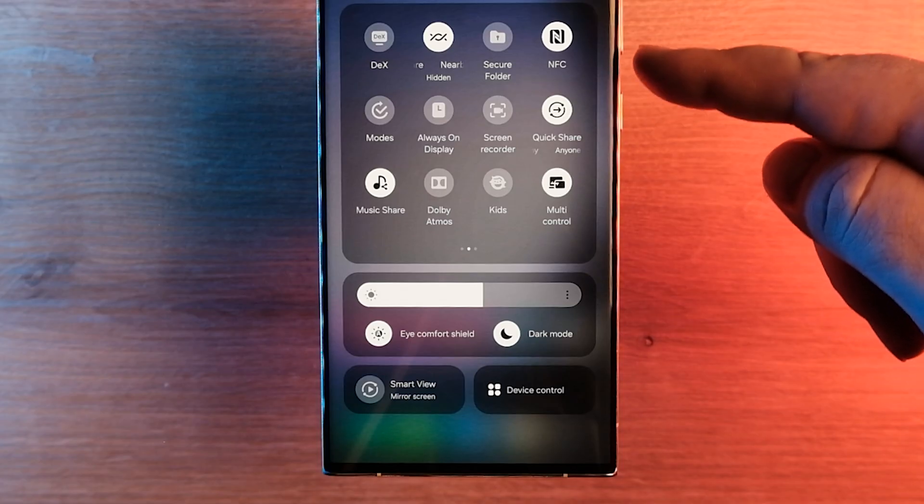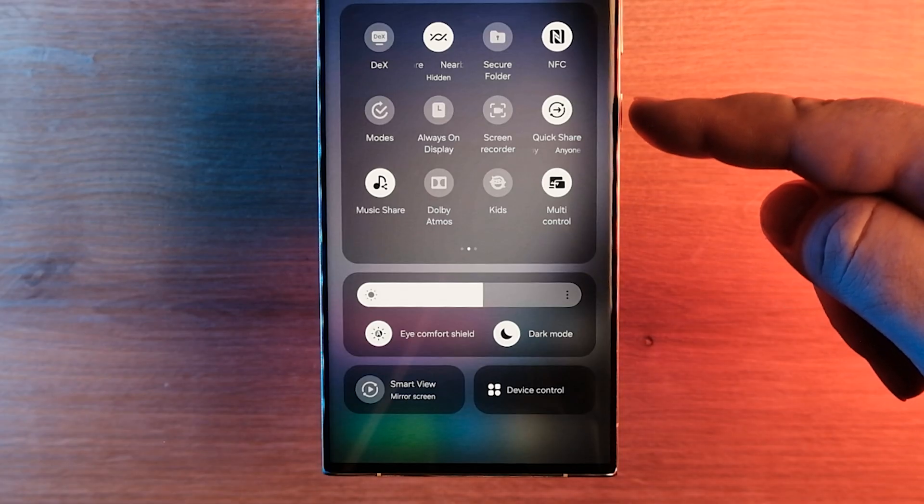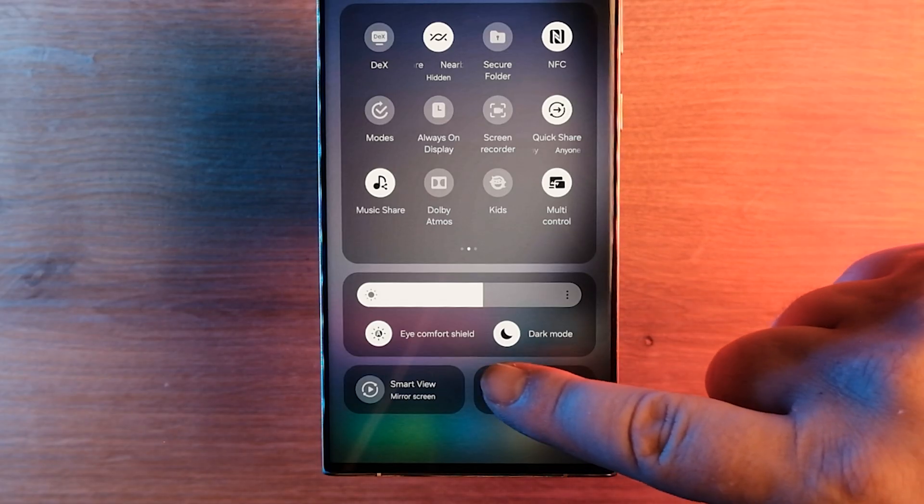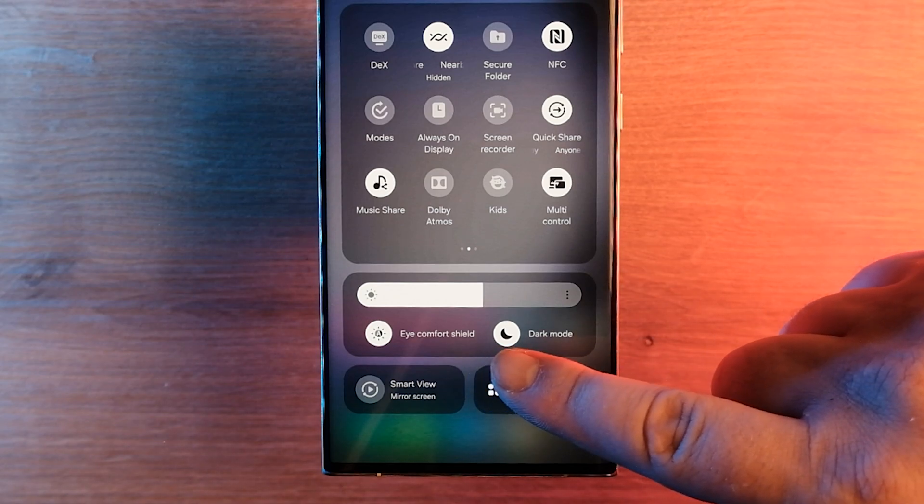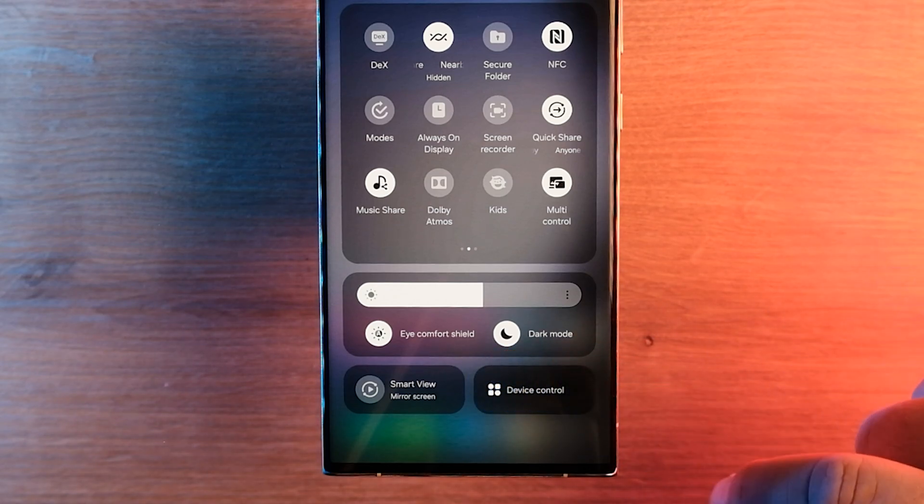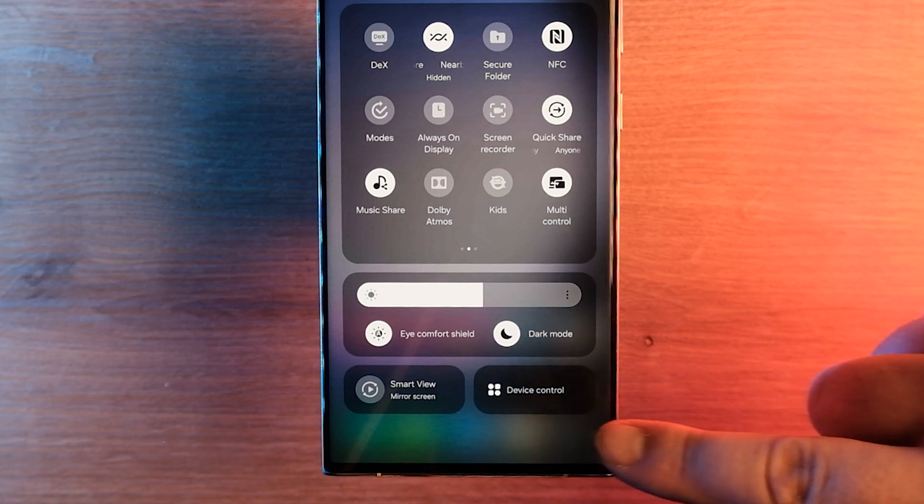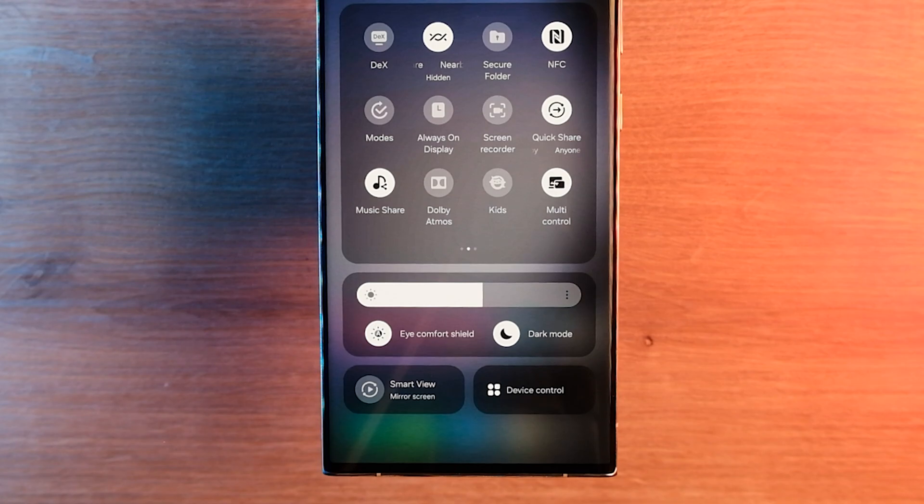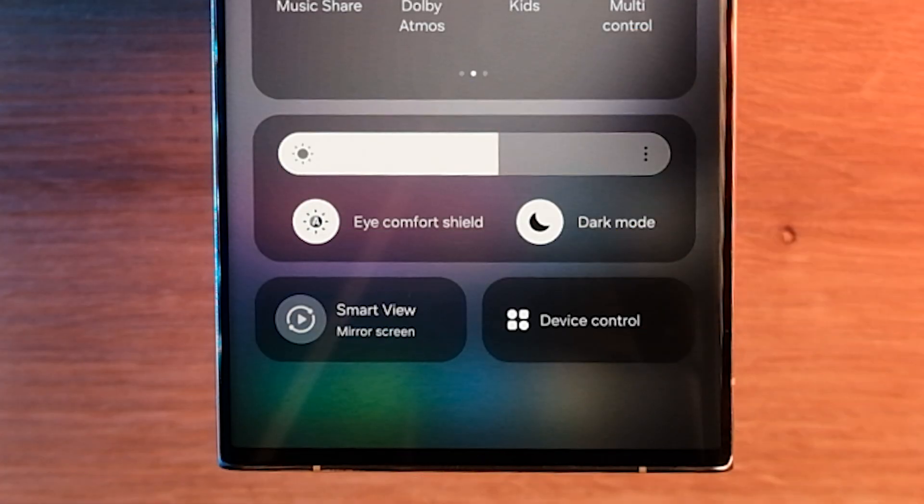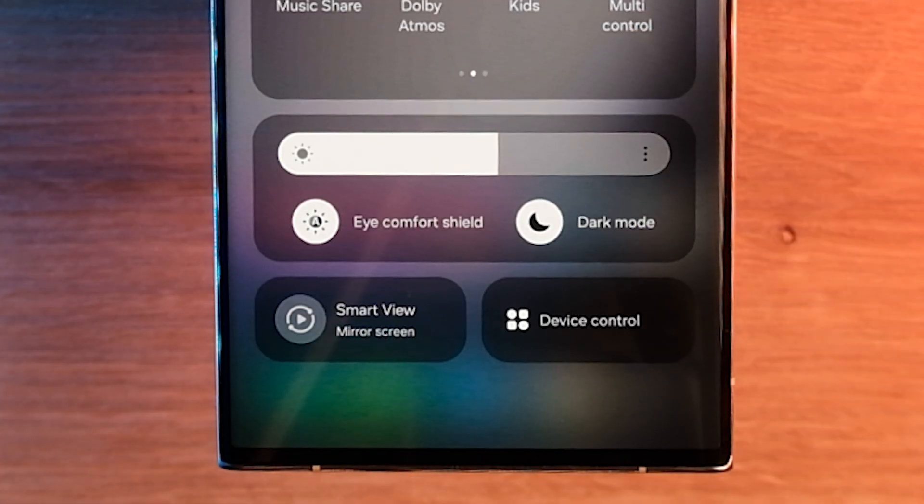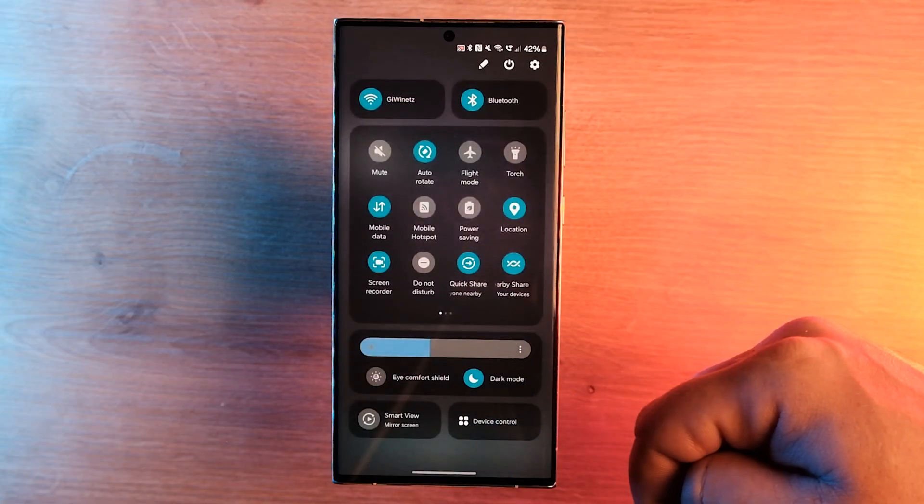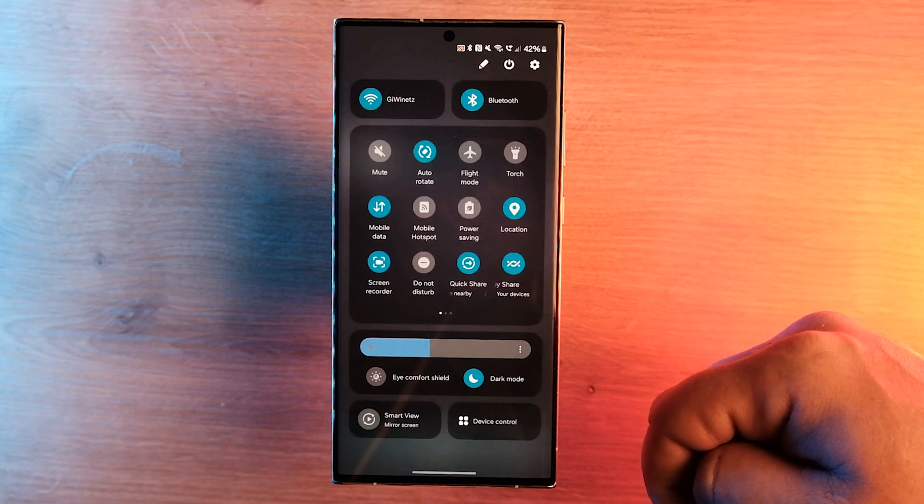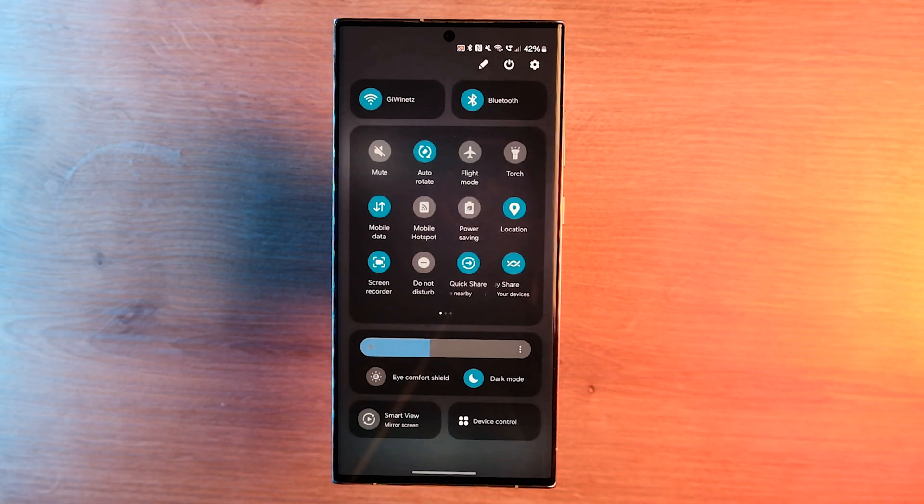For example, display-related toggles like dark mode and eye comfort are grouped with the screen brightness slider. At the bottom, One UI 6 displays home-related quick setting toggles, including device controls and smart view. Accessing that full quick panel is a no-brainer with the One UI 6.